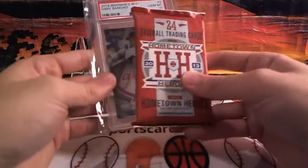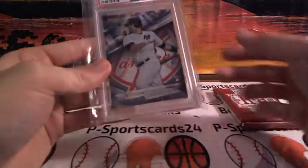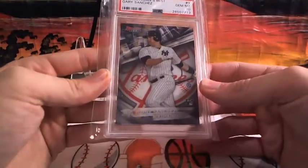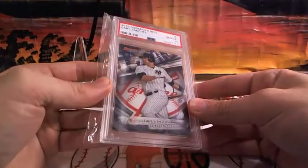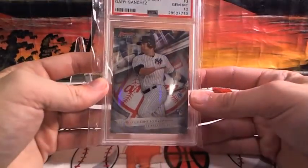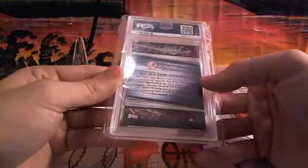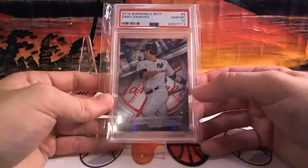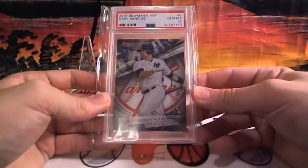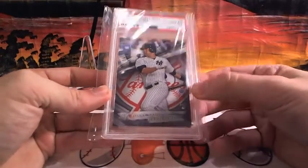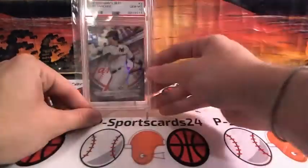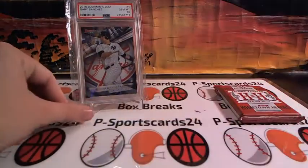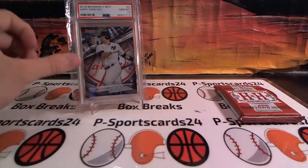And it's going to be a Gary Sanchez rookie, gem mint 10, at a Bowman's Best. Gary Sanchez, gem mint 10. Going to the Yankees, I'll go out to the AL East, I believe.